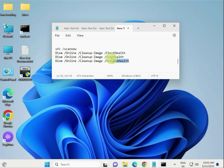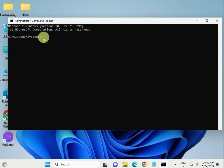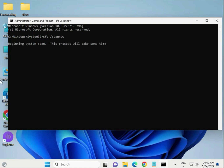I will give you the commands in the description so you can directly copy and paste them one by one. Hit Enter. Corrupt system files can cause random reboots — SFC can detect and repair those files, and DISM can fix Windows image issues.